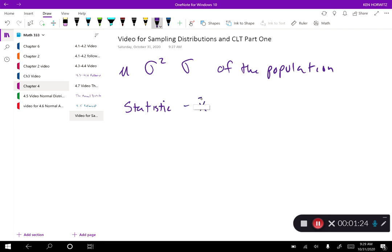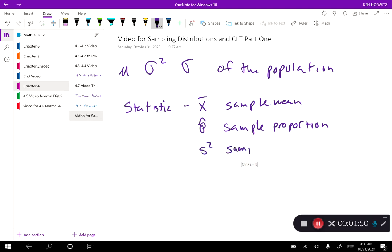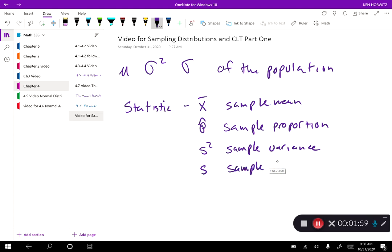We're going to work with samples. For example, x-bar, which is our sample mean. We're going to work with p-hat — p with a little hat on it — which is our sample proportion. We also have our sample variance and s, which is our sample standard deviation.